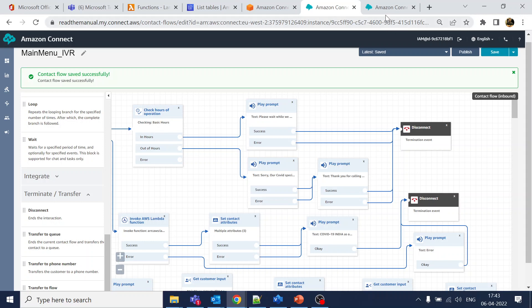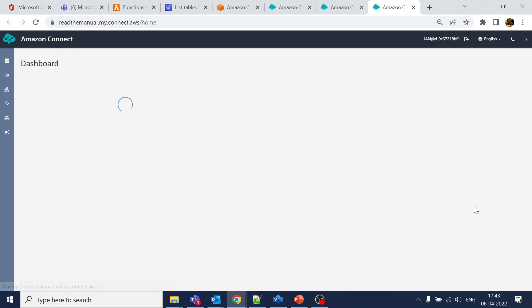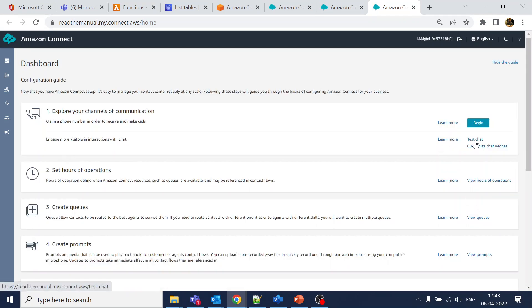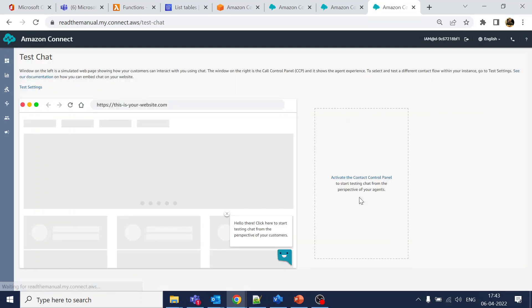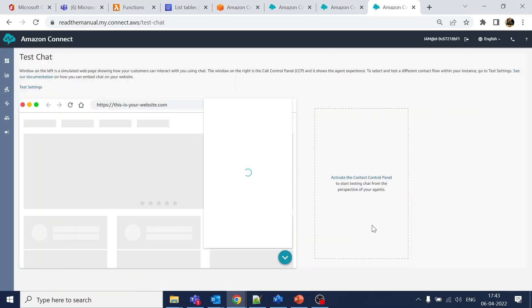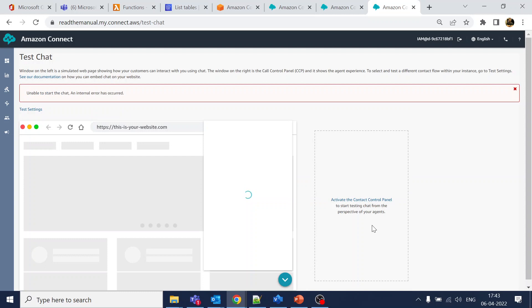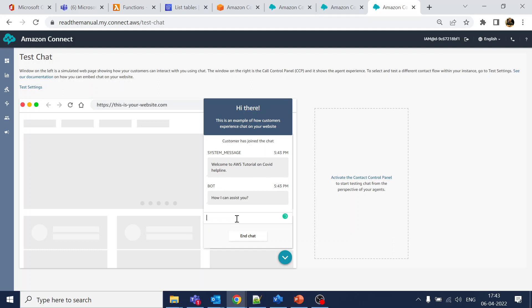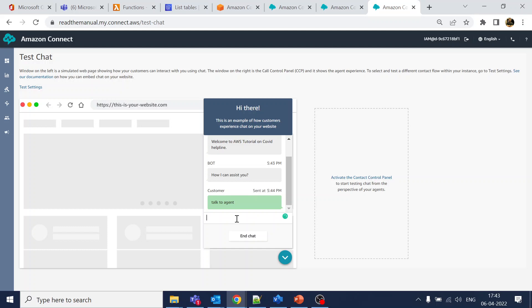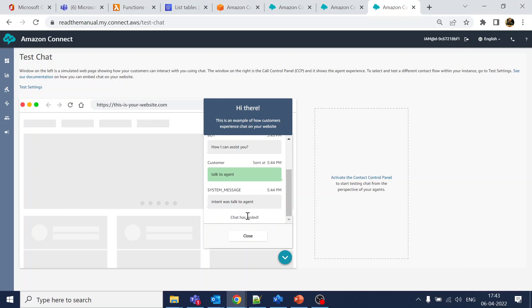Click publish. It has been published. Going to the dashboard, click on 'Test Chat.' The chat has started — I'll say 'talk to agent.' Since it is within 6 PM, the intent was 'talk to agent' and it should play the in-hours message.